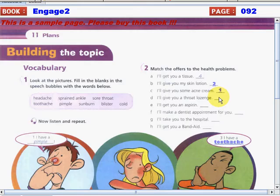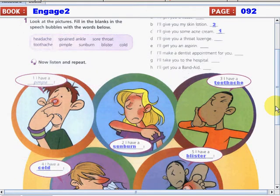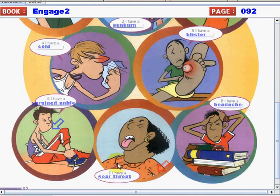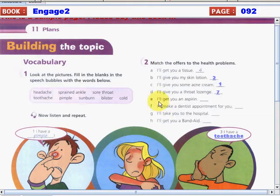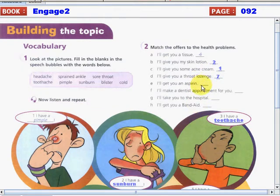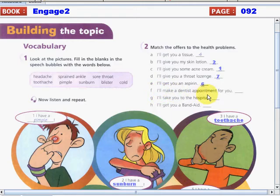'I'll give you a throat lozenge' — what number is that? Number seven, because of the sore throat. 'I'll get you an aspirin' — that is number six, for a headache. 'I'll make a dentist appointment for you' — that is number three, because they are having a toothache.